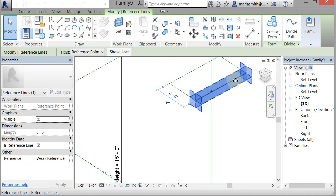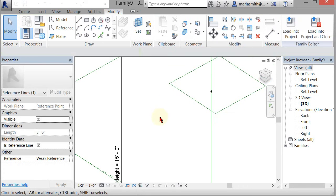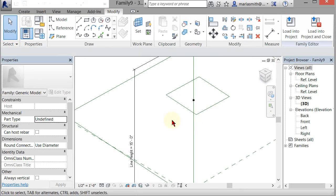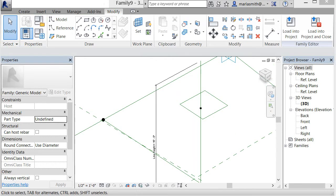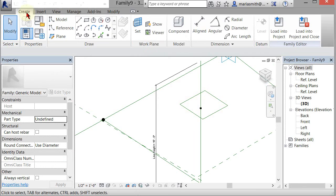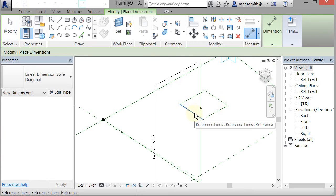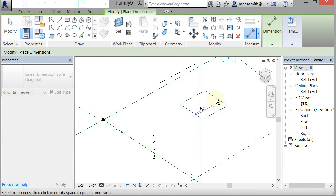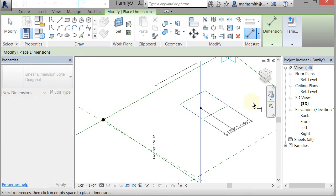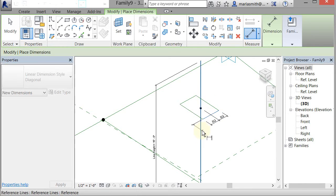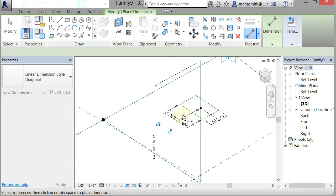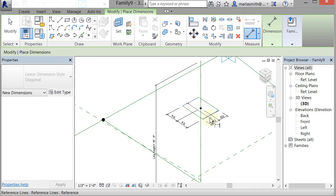And then what I'm going to do is put some parameters on this guy. So I'm going to need to dimension to that. So I'm going to go to Create a Line Dimension and I'm going to pick this line, that line, that line. And then click on nothing and it'll give you a little equals and you can pick on that line, that line, that line, pull it out and there's a little equals.